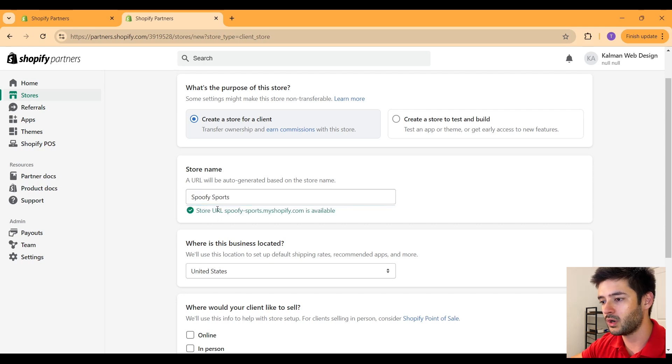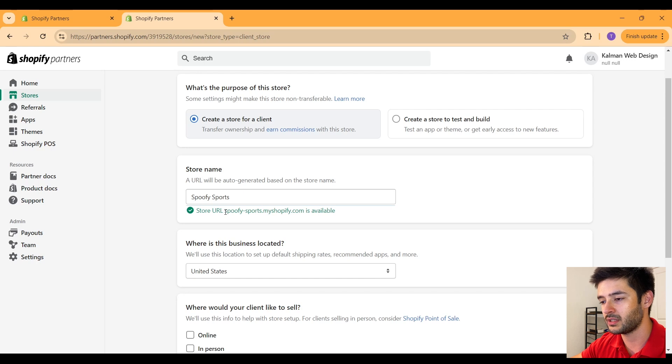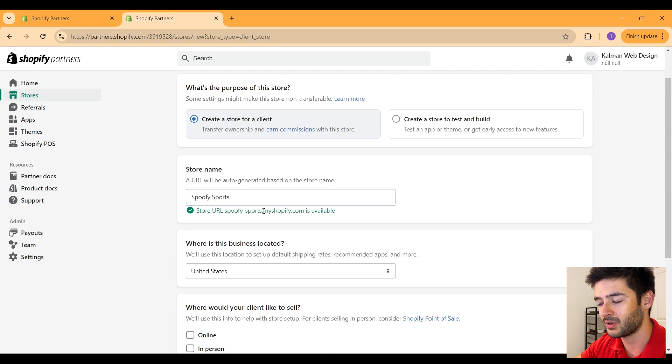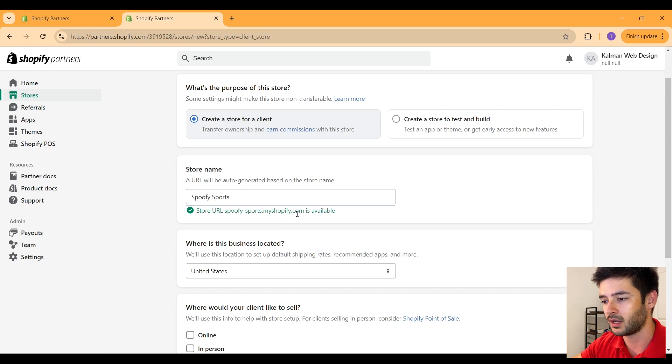And you guys can see once you enter the name of the business that you're creating this website for, it creates a free URL and this is going to be a subdomain. That's why it says myshopify.com here at the end.